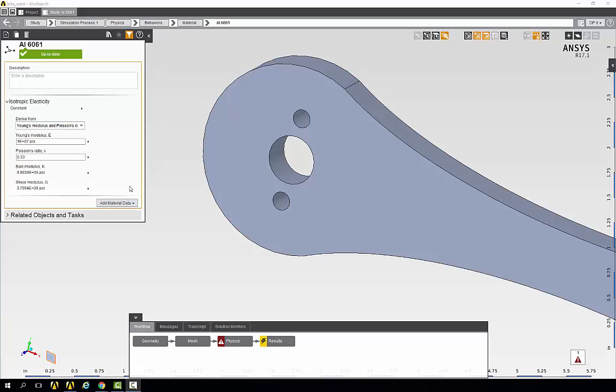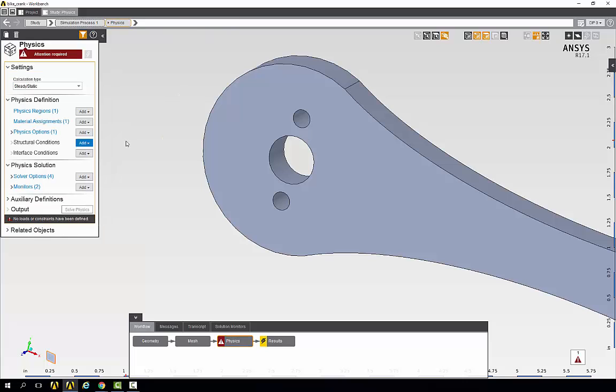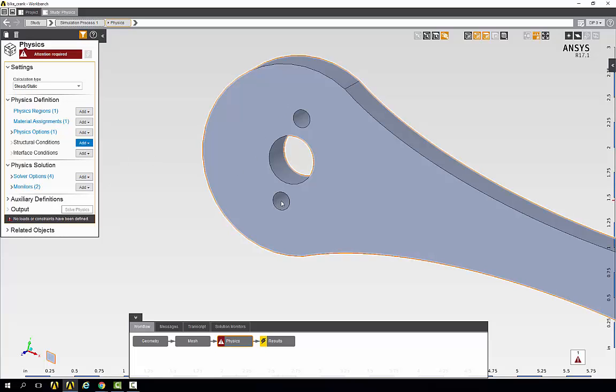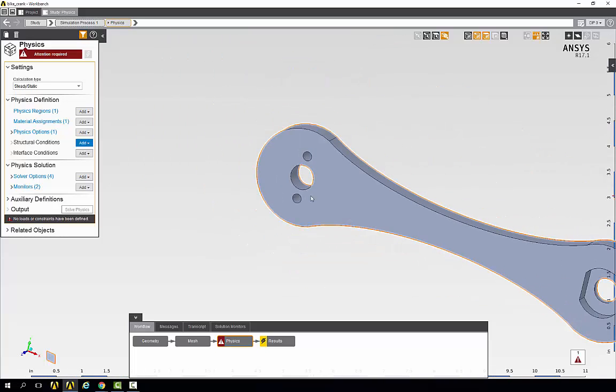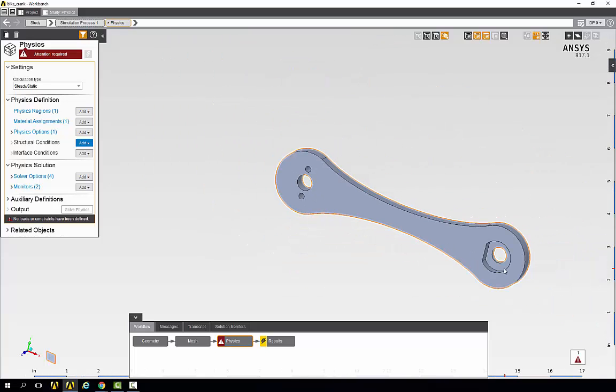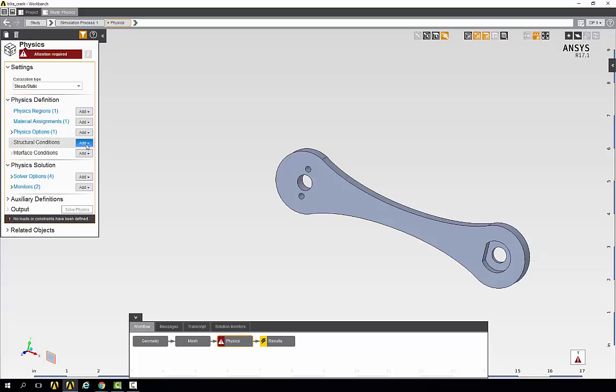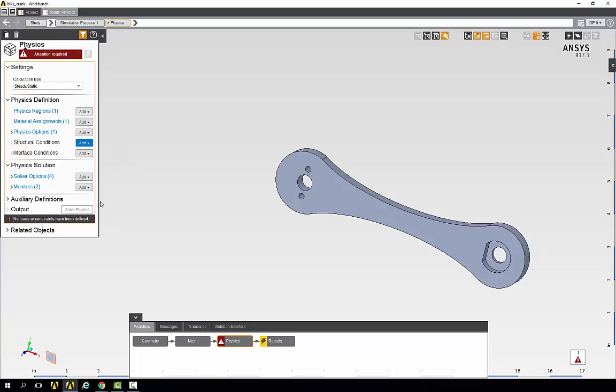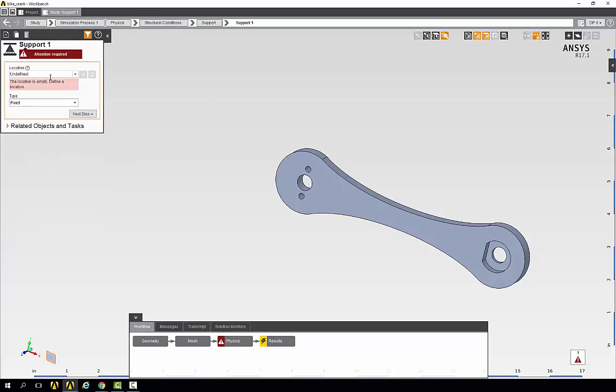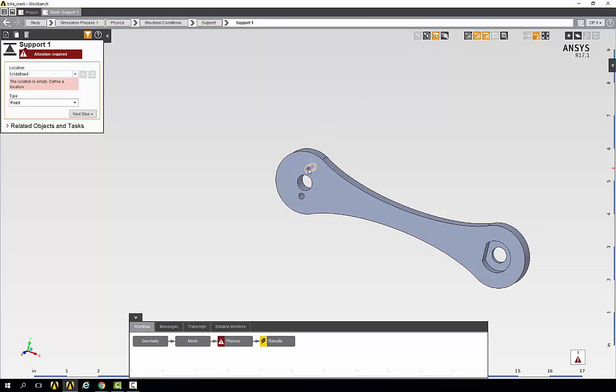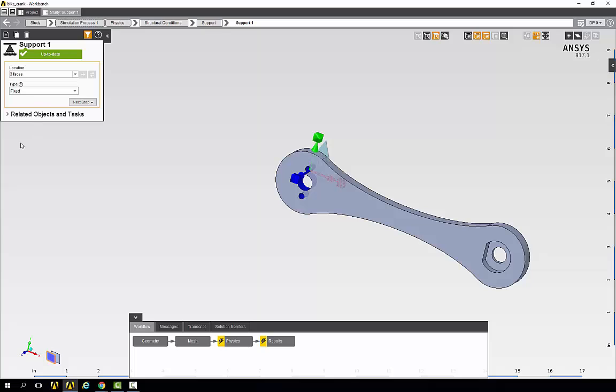Now we can go back to the physics page and add structural conditions. From the problem description we have a fixed support on these three holes and a force being applied on the surface over here. First we'll create the fixed support. Select structural conditions, add, and support. For the location make sure that the face selection filter has been selected and choose these three holes and keep the type as fixed.